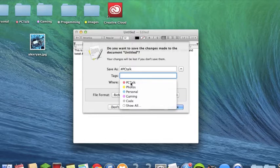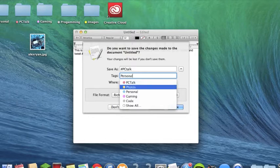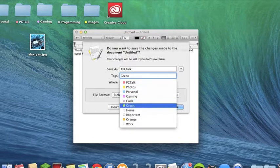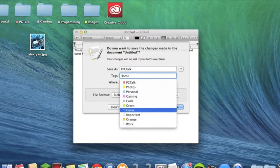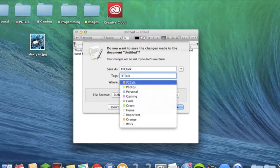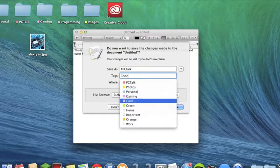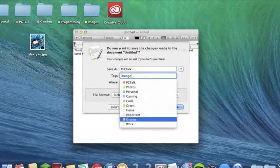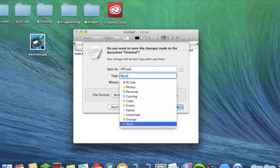I can save it with a tag. I've created the tags PCTalk, Photos, Personal, Gaming, and Code. There are also defaults: Green, Home, Important, Orange, and Work. Originally these were just named by their colors — Red, Yellow, Blue, Purple, Gray, Green — but the Work, Home, and Important ones were still named the same.